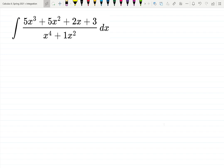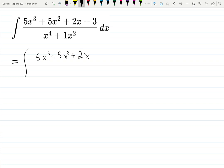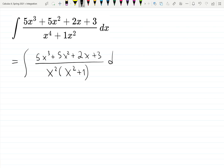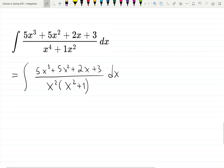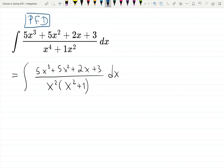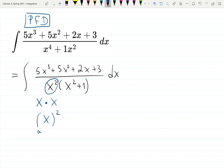Let's work through partial fraction decomposition using several methods. I'll leave the numerator 5x² + 2x + 3 and factor the denominator as x² times (x² + 1). There are no linear parts here — both functions are quadratic. But partial fraction decomposition is tricky: x² is not seen as quadratic, it's seen as a linear term repeated twice, i.e., (x)², so it's treated as a linear squared.